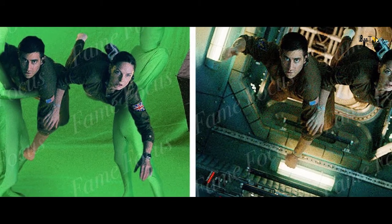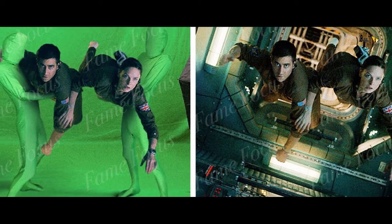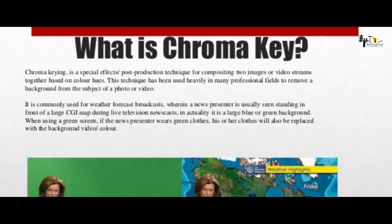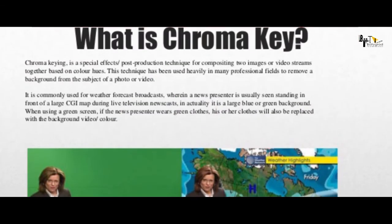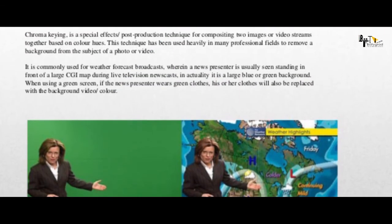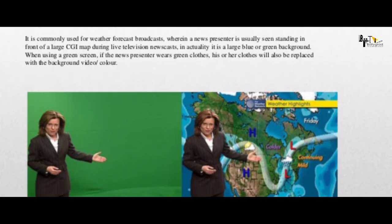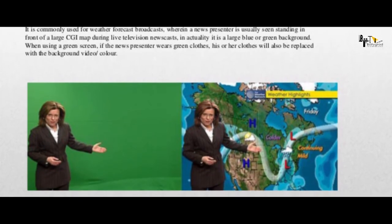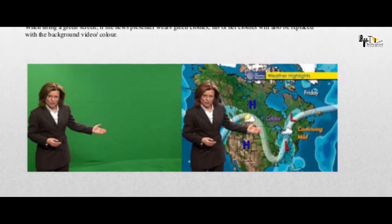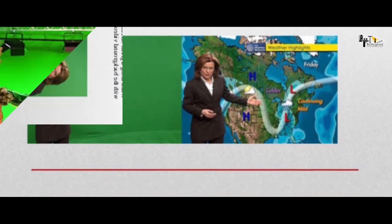इमारती सीन में सब कुछ जैसे टाइलें या ट्रेन की पटरियां दिखाई दे रही हैं। किसी भी वीडियो एडिटिंग सॉफ्टवेयर में एक सुविधा होती है जिसे क्रोमा कहते हैं। इसकी खूबी यह होती है कि किसी भी वीडियो से हरे रंग और आसमानी नीले रंग को पूरी तरह हटाकर पारदर्शी कर देता है।